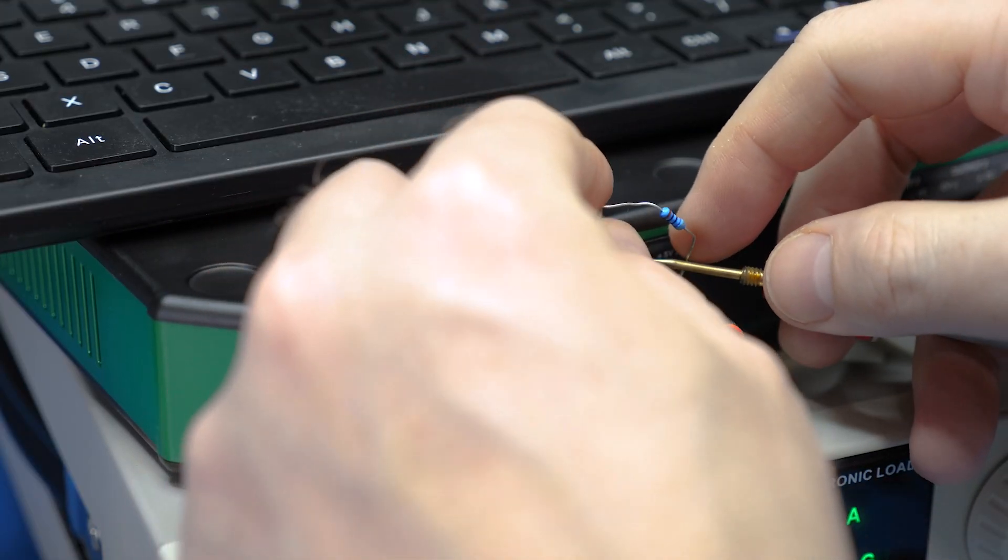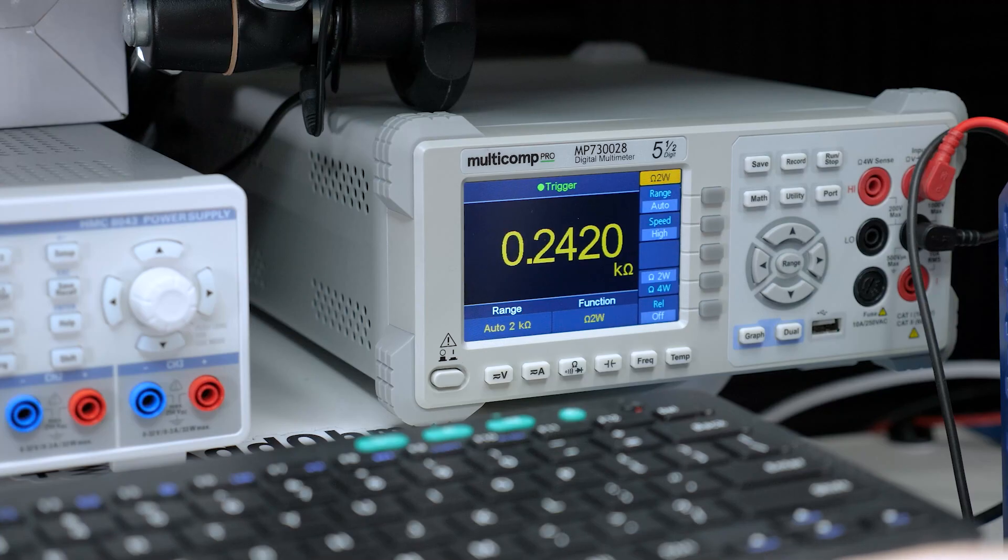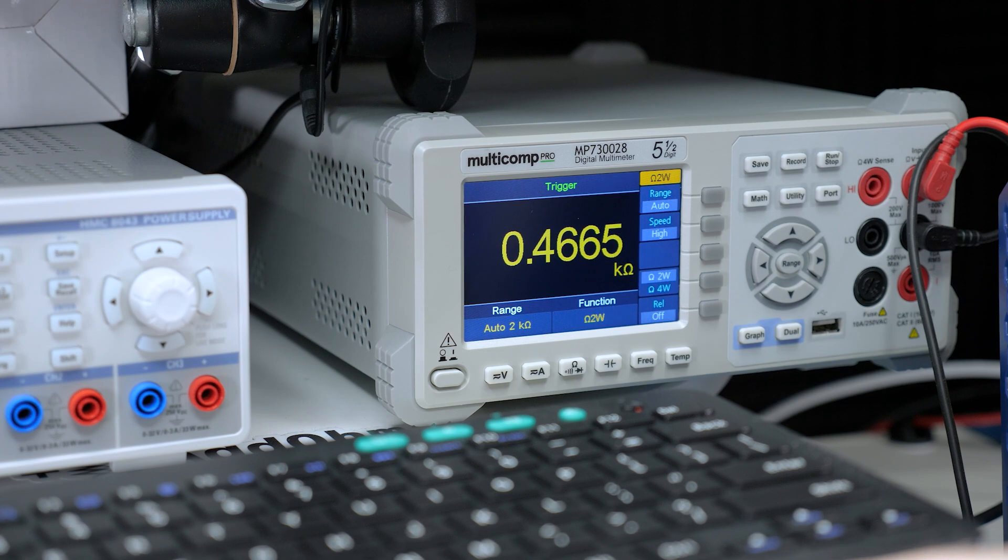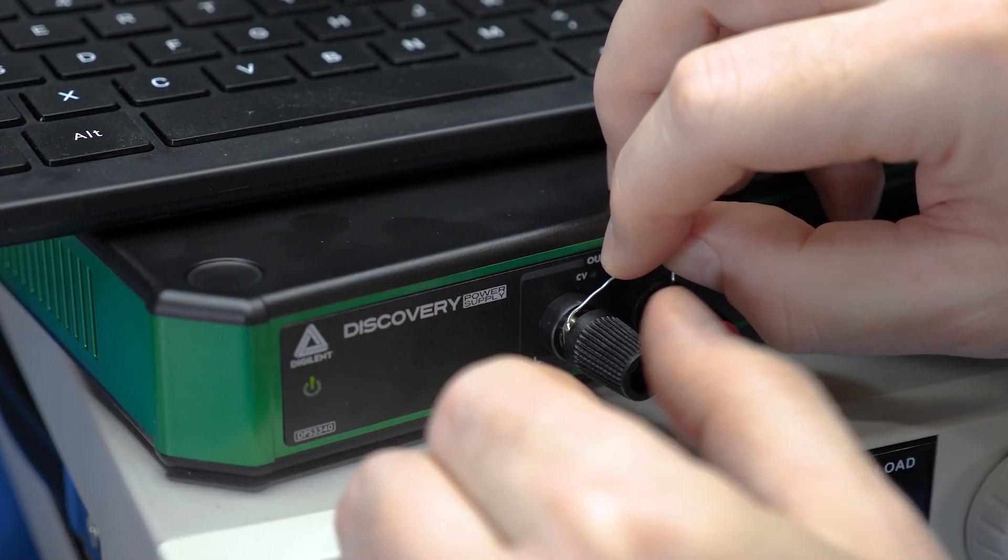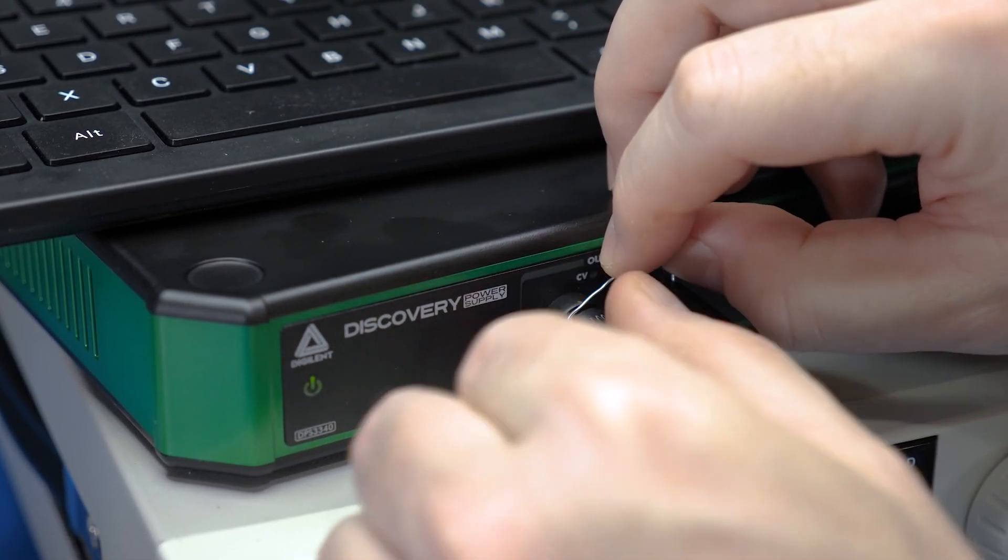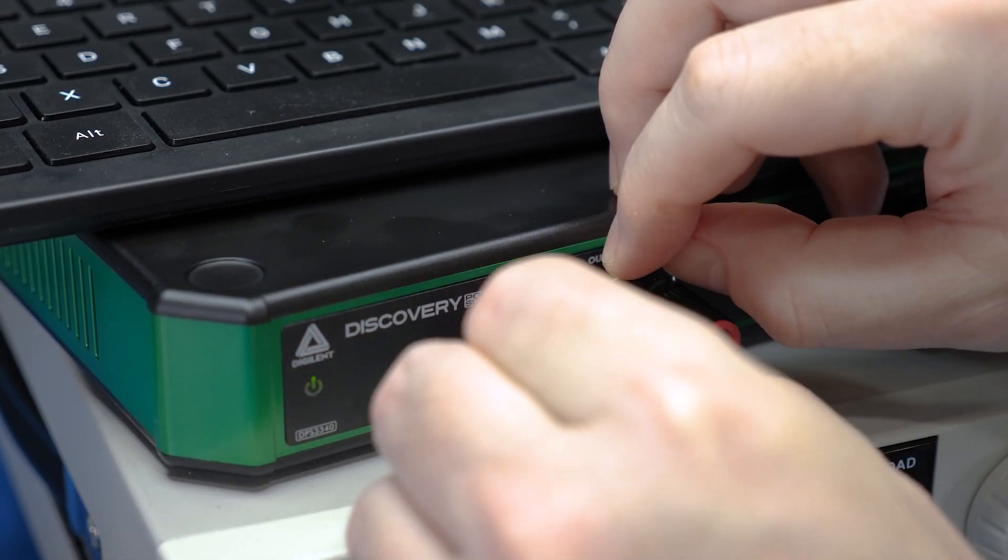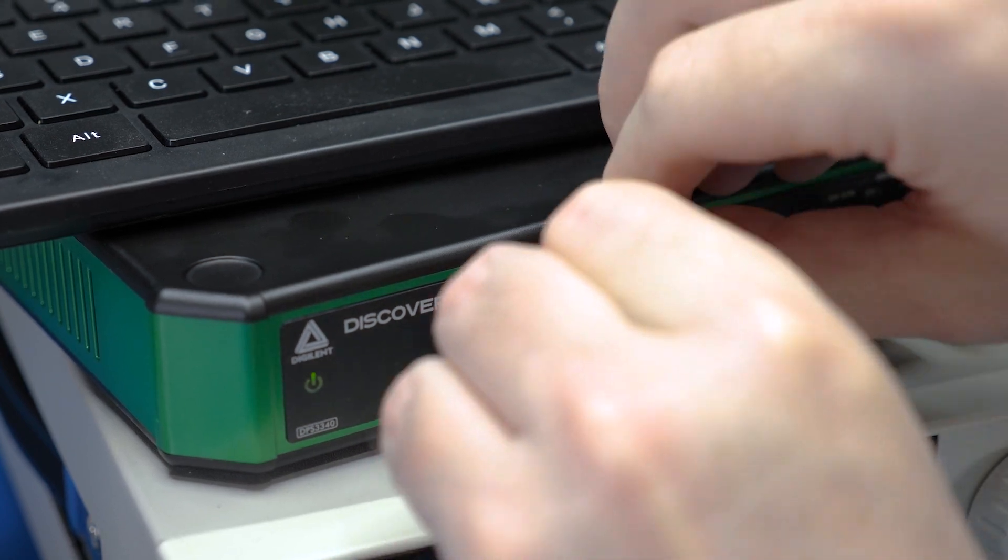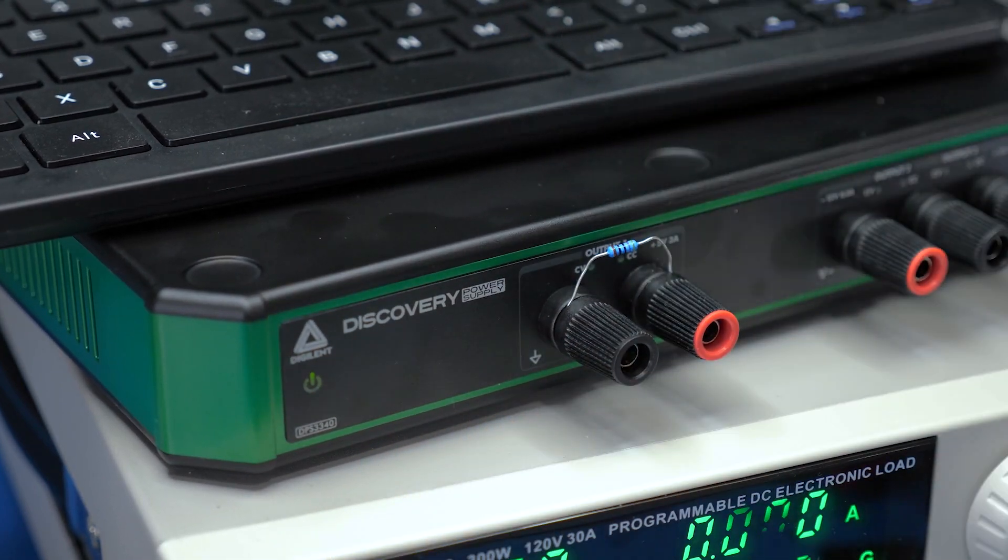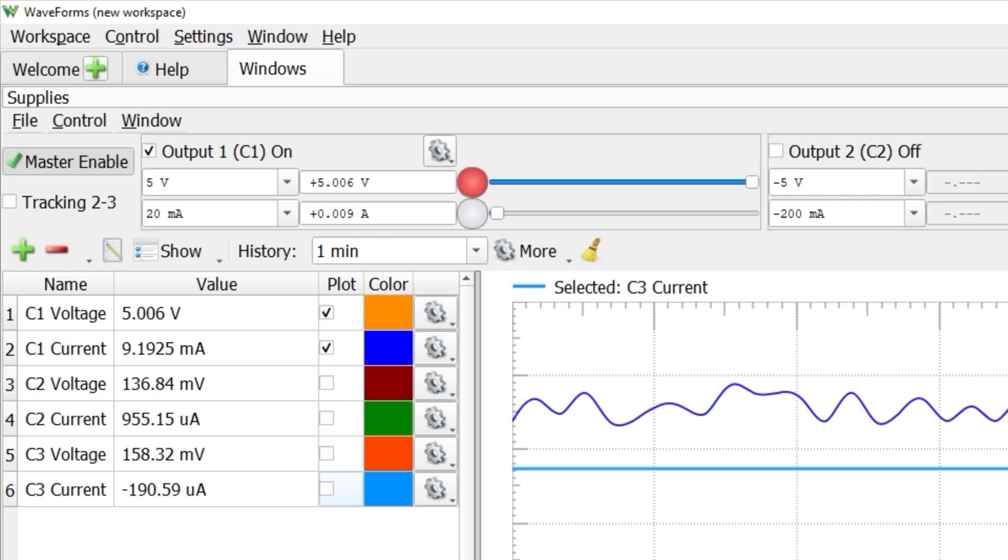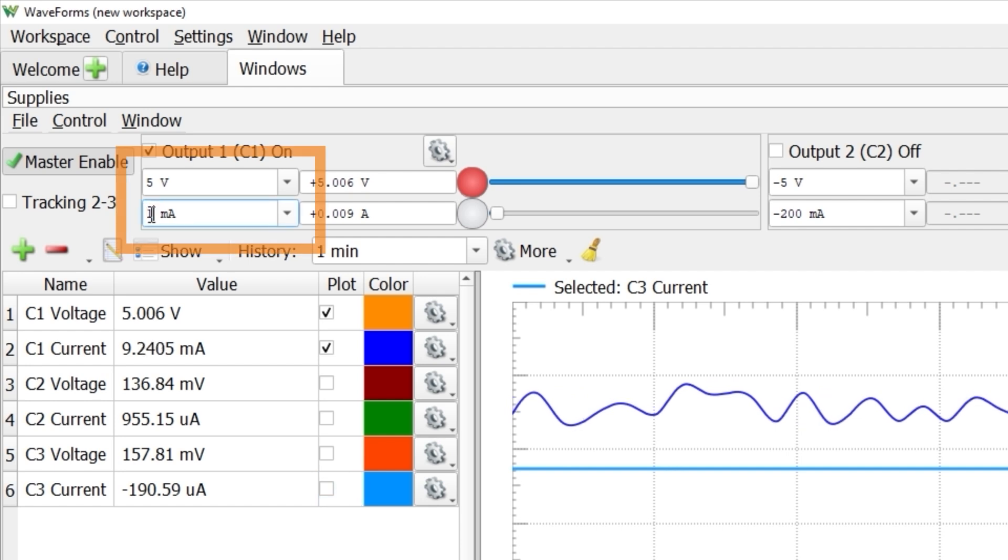Using this 470 ohm or 466 ohm resistor, I attach it directly to the power supply post. Ohm's law says this should draw 10.7mA at 5V. In waveforms, I set the voltage to 5 and the current limit to 12mA.